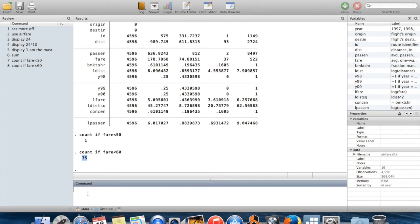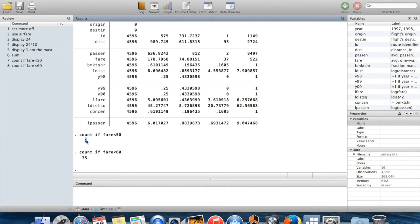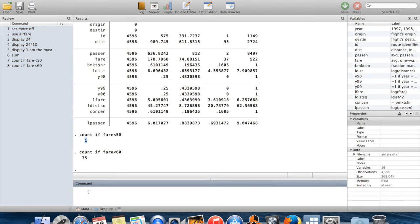If I wanted to see specifically what observation it was that had this very low fare, I can find that in the dataset without having to scroll through everything using the command list.